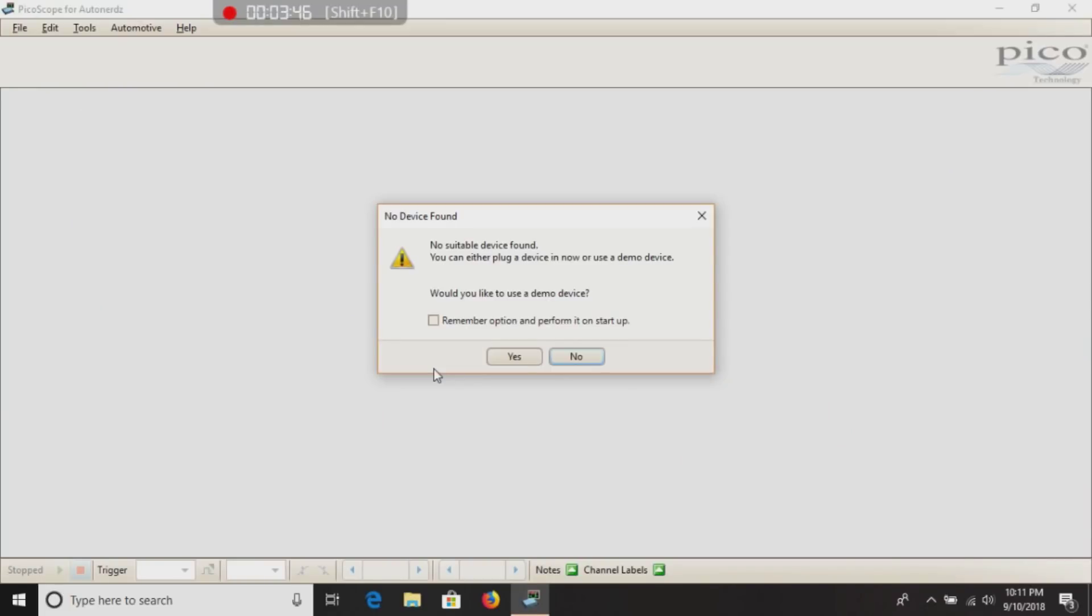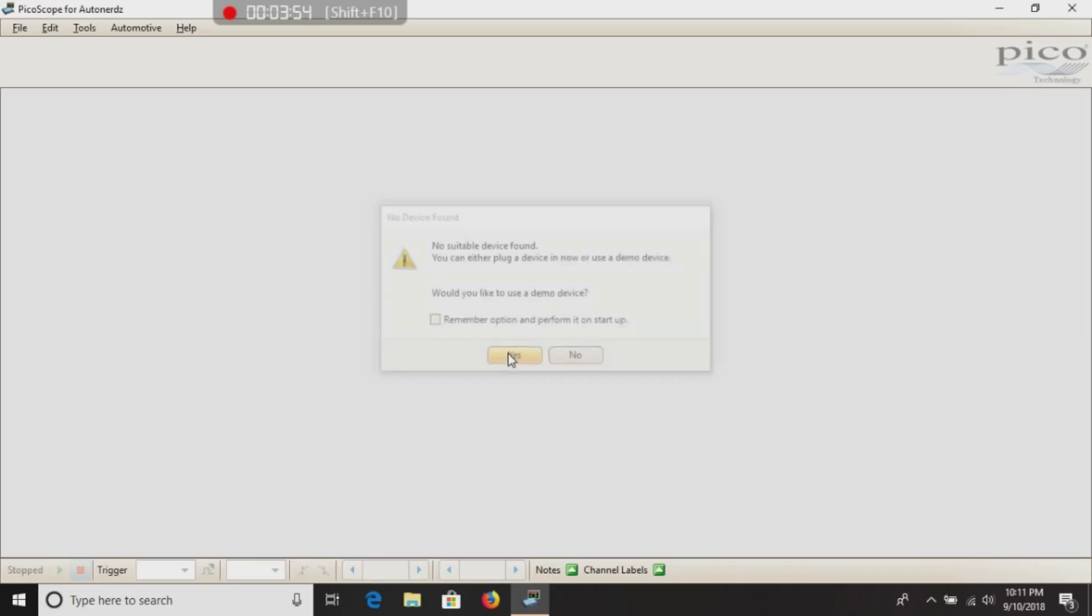Now it's going to come up with no device found, and it's going to ask you, would you like to use a demo device? We're going to click yes. That's going to put the software in demo mode.